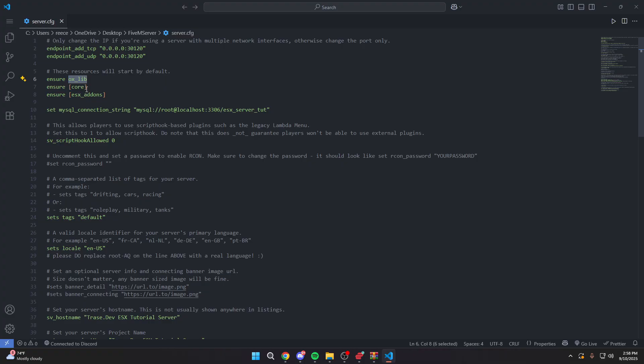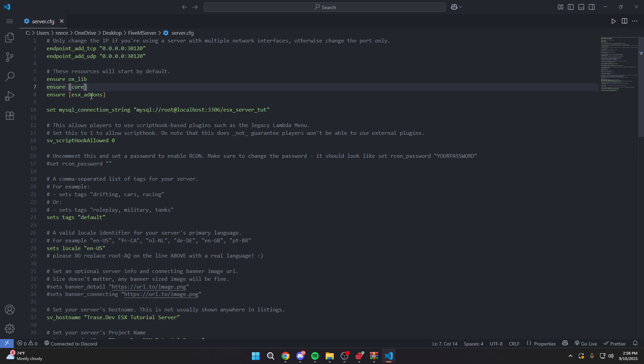If ox lib is not started before Illenium Appearance, Illenium Appearance will not start correctly. So again, make sure you come into your server.cfg. Make sure you start ox lib first and then start Illenium Appearance or your category like I did core. Again, if you're following this tutorial along in the playlist in the first episode, we set this up. So all you got to do now is come in here and add ensure ox lib into your server.cfg.